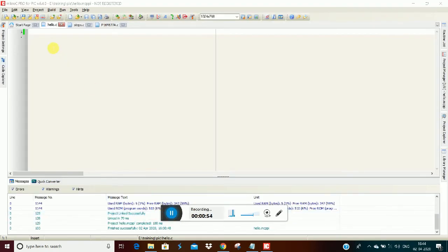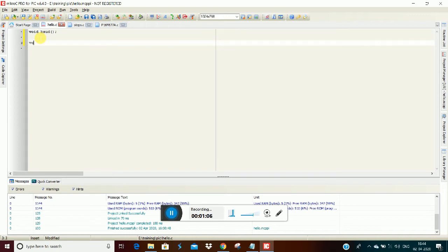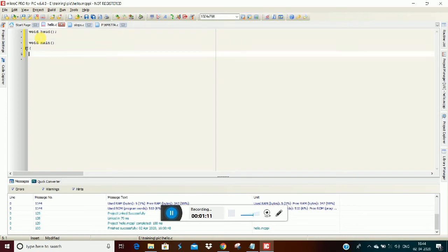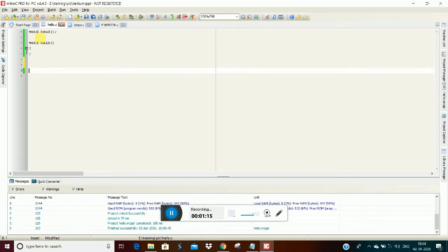First, to baud rate, generate the function. If the function is first, it will be a declaration. So, void baudrate. That means void main function. In the main function, we will call the function - first function, baud rate generate the function.